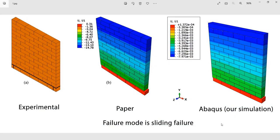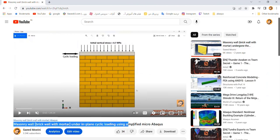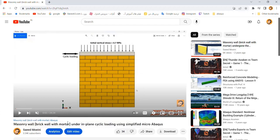In this illustration, we intend to simulate sliding failure of the masonry wall in the Abaqus software. We had already uploaded a training video titled 'Masonry Wall Under In-Plane Cyclic Loading Using Simplified Micro' on our YouTube channel. We now intend to update the previous training in order to survey the failure mode of the masonry wall and distinguish what that failure mode is.